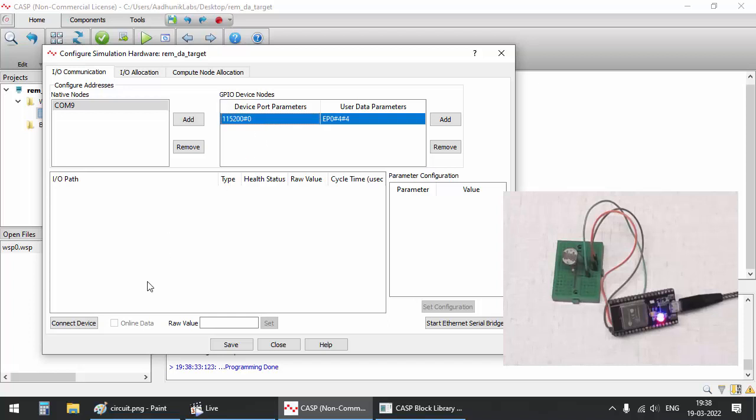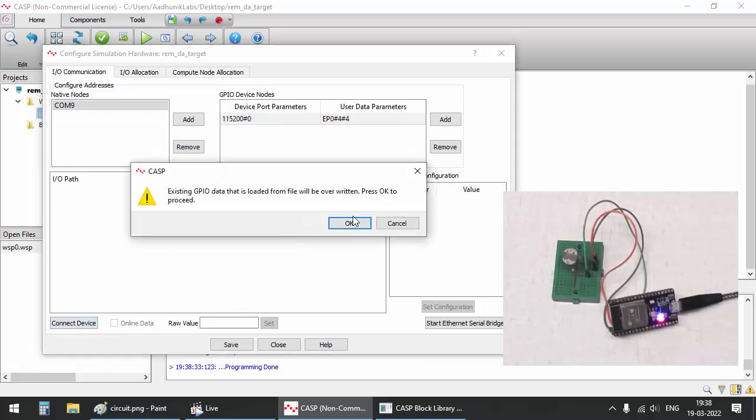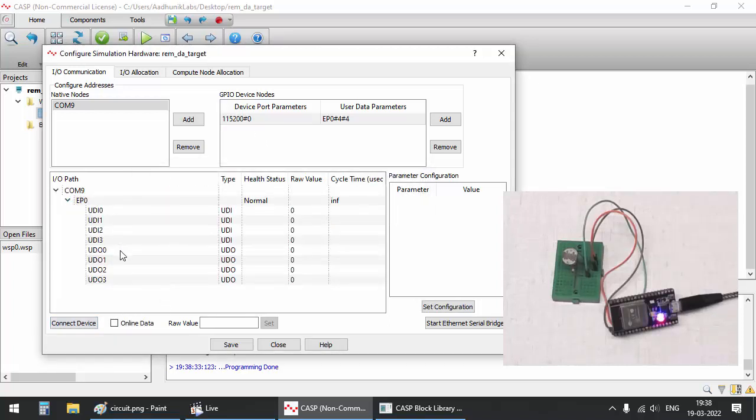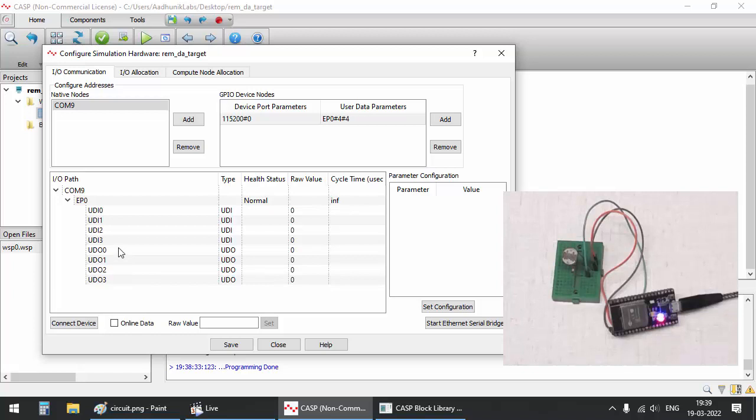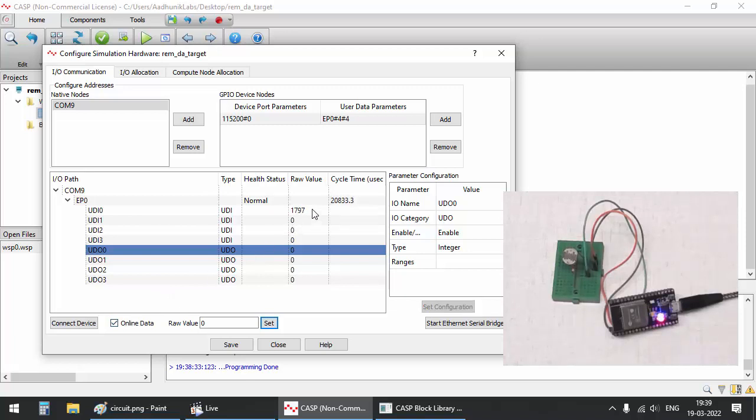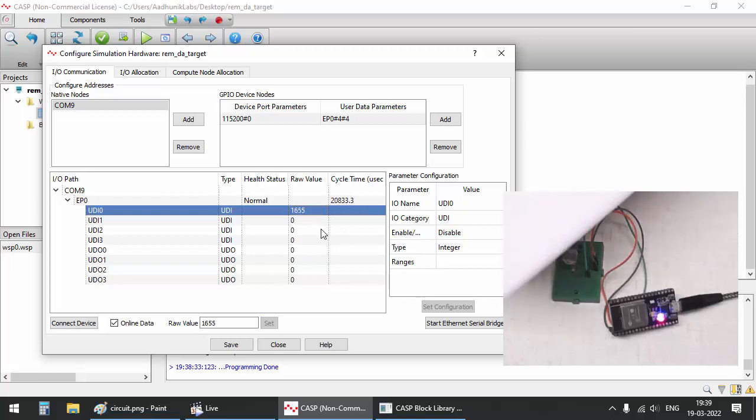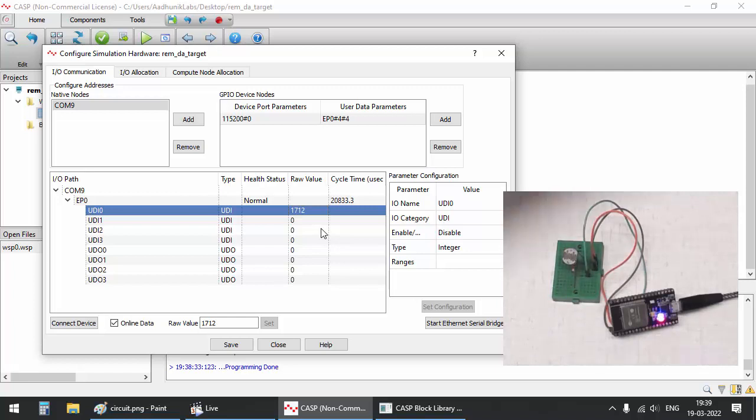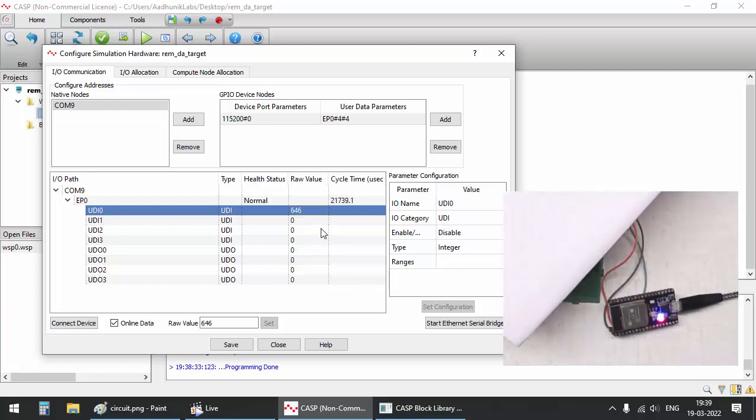Click on connect button to establish communication with the target board. After connecting to the board, enable control for user data output 0. Click on line data checkbox to get online data at the best possible cycle times. As you can see, the LDR data at user data input 0 is varying as we vary the intensity of light falling on the LDR.